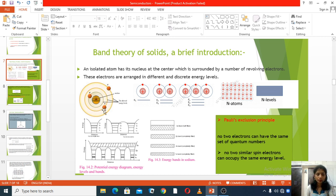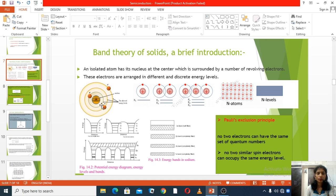So the number of electrons in a given orbit is given by the formula 2n². Applying this formula for the first orbit, n is equal to 1, so 2n² is equal to 2.